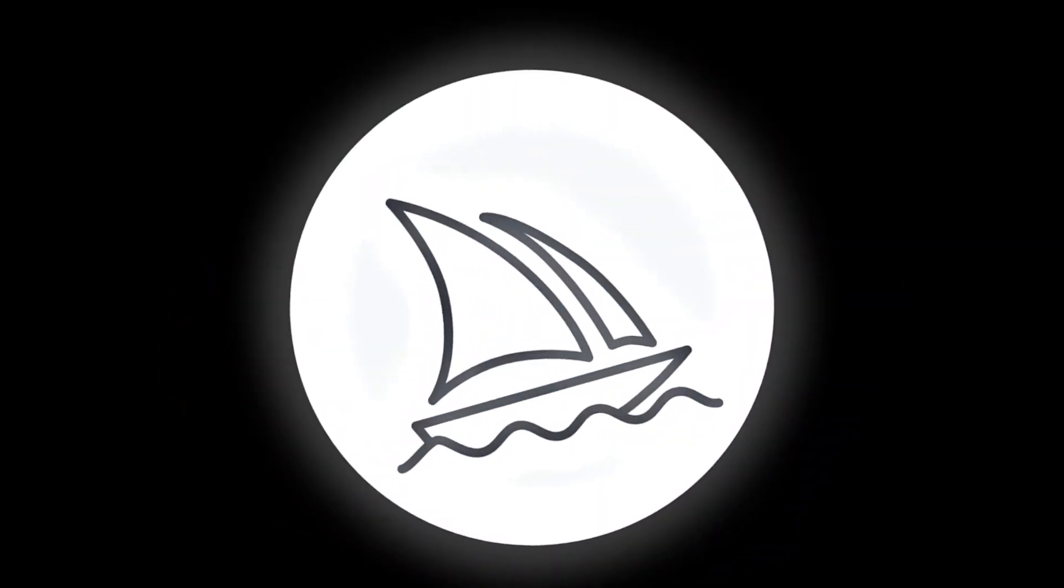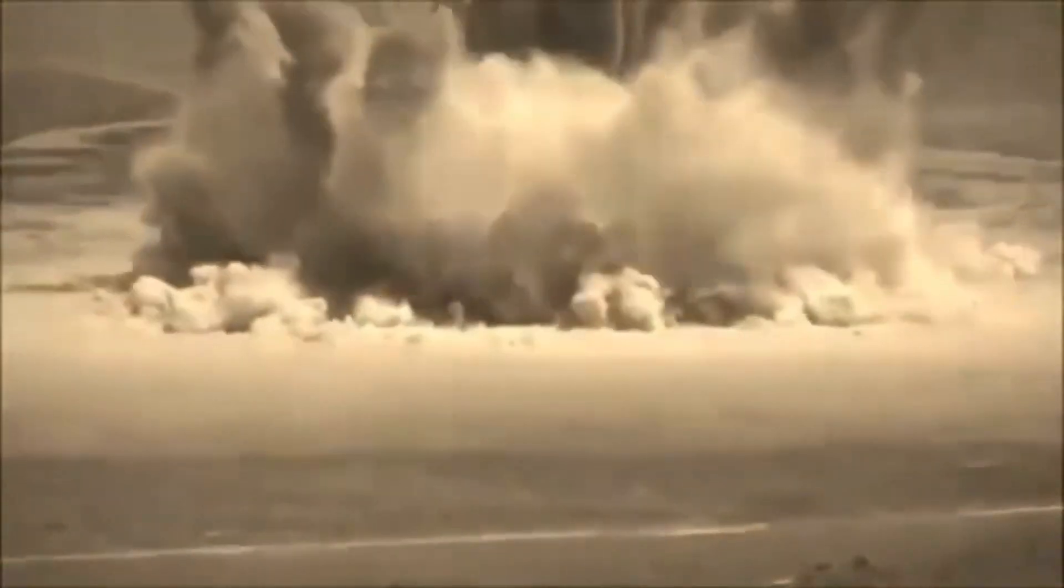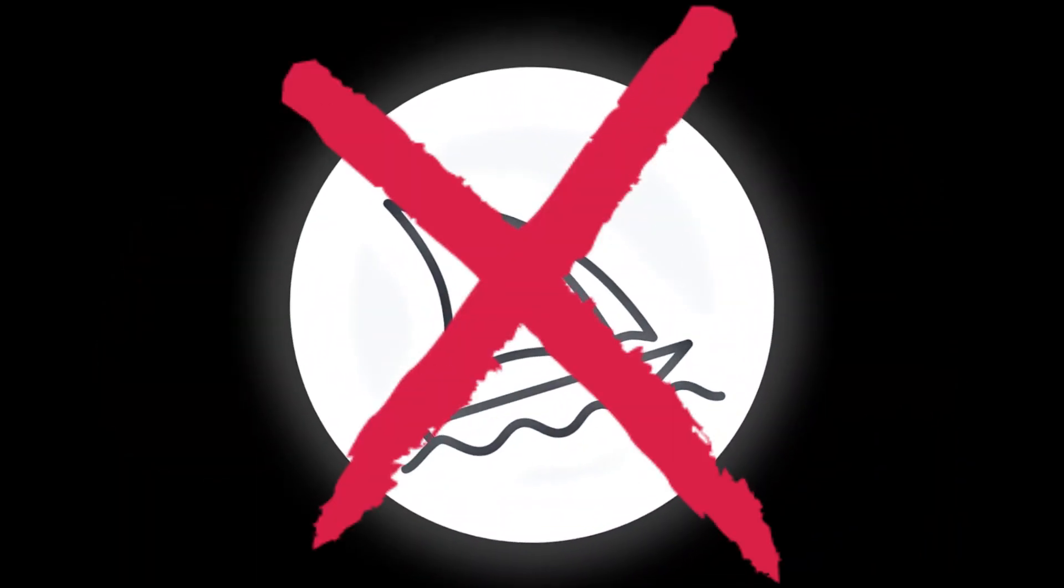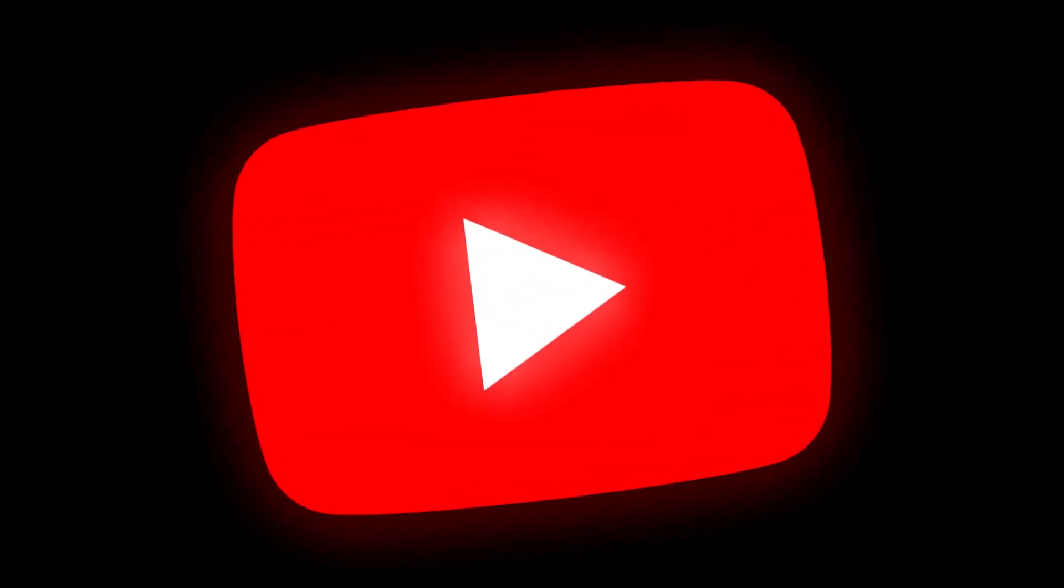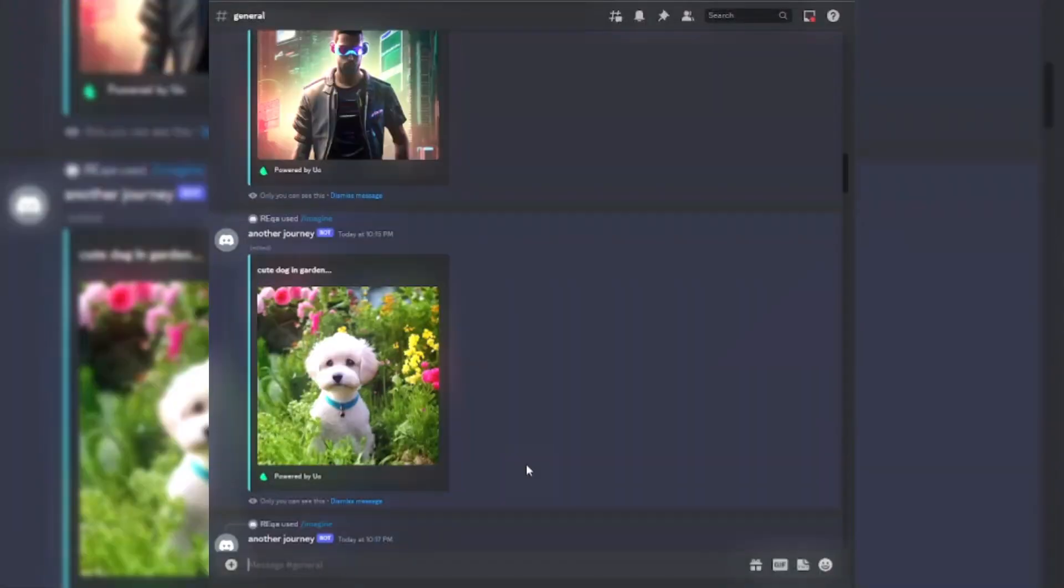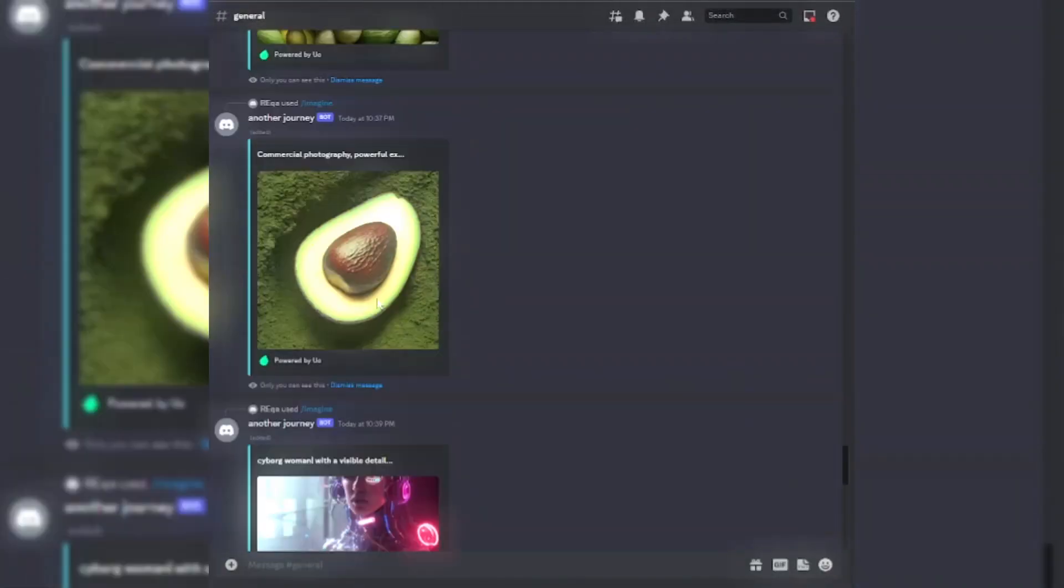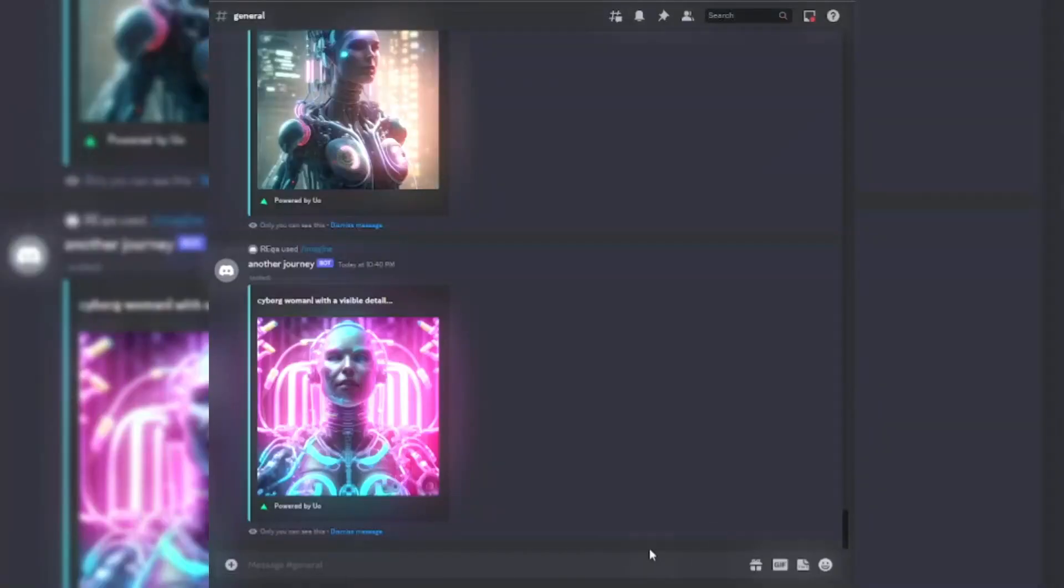Are you still using Mid-Journey to create AI images? I am 100% sure you won't use Mid-Journey anymore because in today's tutorial I'm gonna show you how you can make a Mid-Journey Discord bot for free without any API key.